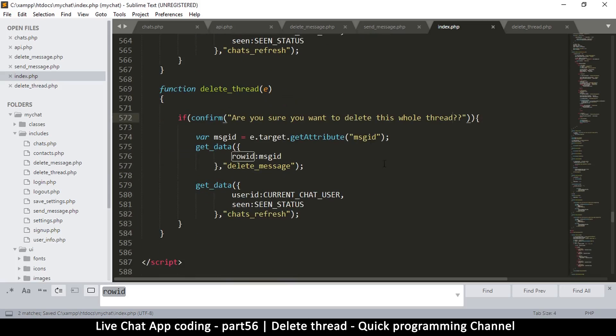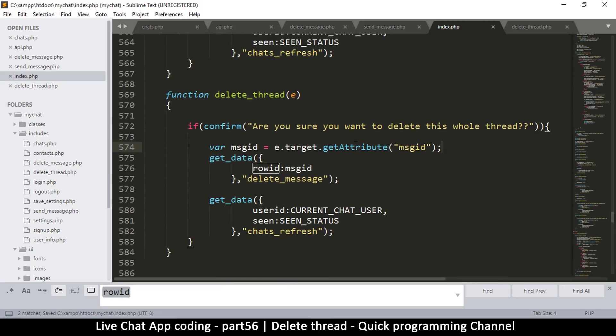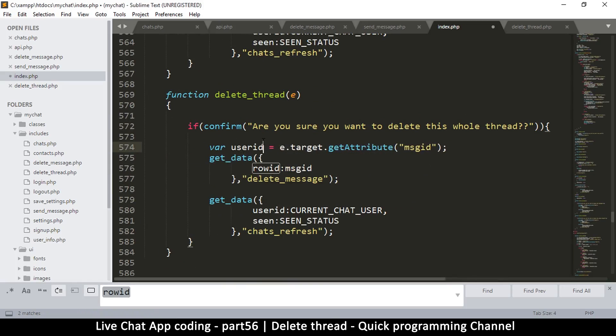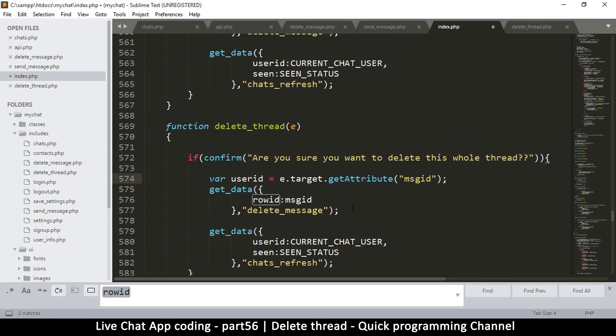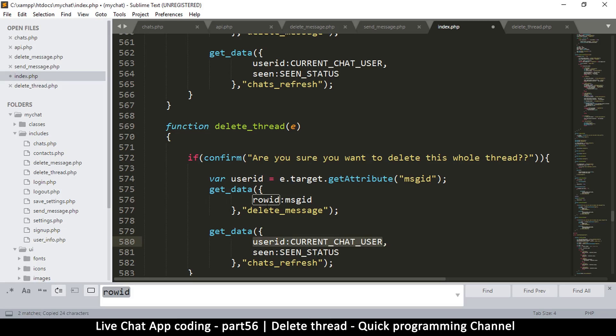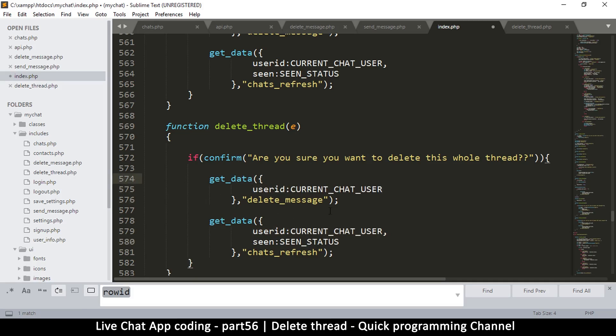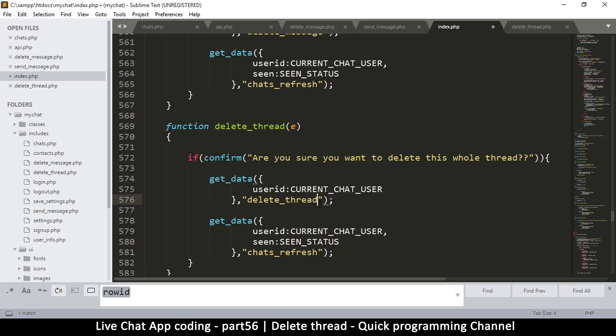If you are sure about that, we don't need to get an attribute here. What we will need is a user ID. We're going to get the user ID from the current chat user. So let me copy that and put it here. Which means we don't need that here, and then here delete thread.